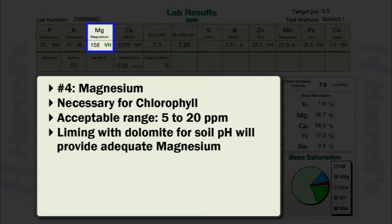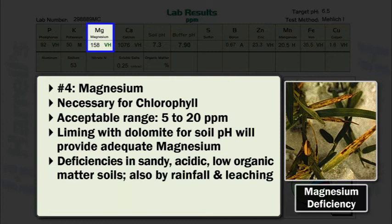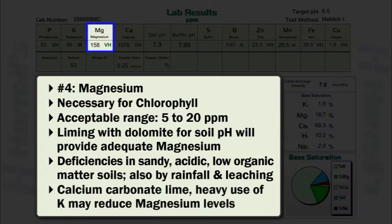With most soils, liming with dolomite to ensure adequate soil pH for proper plant growth will provide more than adequate concentrations of magnesium. Magnesium deficiencies are more common in sandy, acidic, and low organic matter containing soils. Magnesium deficiencies can also occur in soils subject to high rainfall and frequent leaching. Heavy liming with calcium carbonate lime or heavy use of potassium may also reduce soil magnesium levels and induce magnesium deficiency in plants.